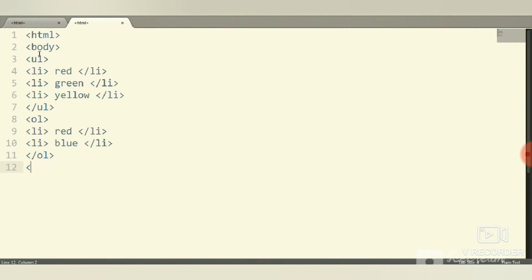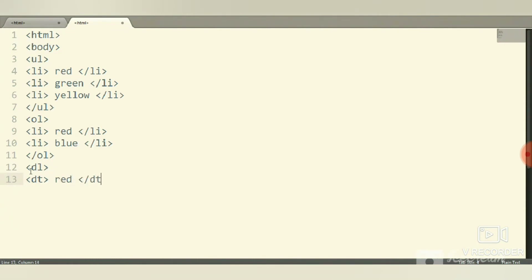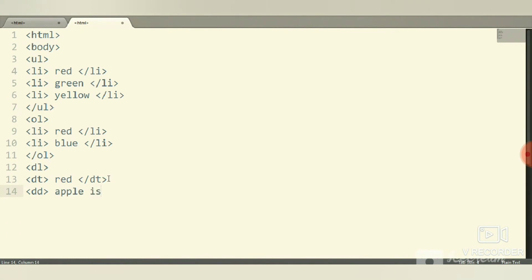Then definition list. Start the dt tag with a name and close it. This is the definition term. Then the dd tag—it is for definition data. Use some lines and close it with slash dd.